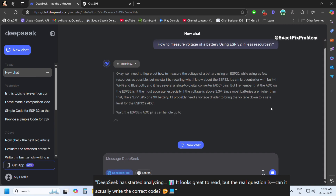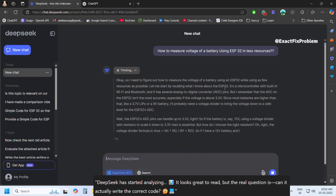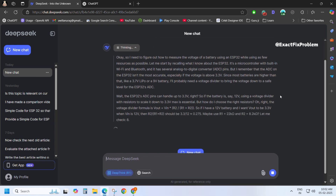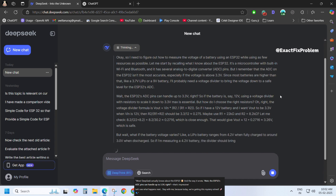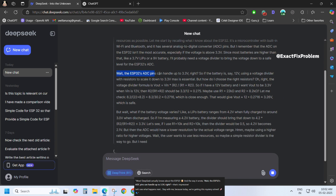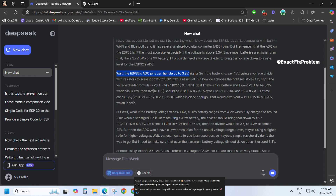DeepSeek has started analyzing. It looks great to read, but the real question is, can it actually write the correct code? Wow, DeepSeek actually knows about the ESP32. And the way it wrote — the ESP32's ADC pins can handle up to 3.3 volts. That's impressive. Let's see what happens next.